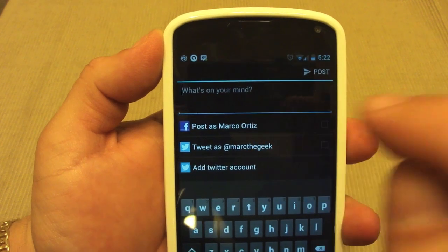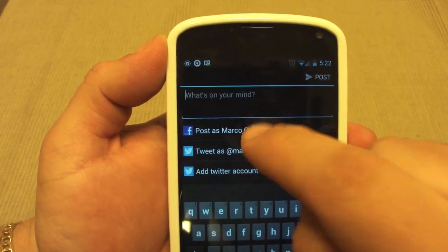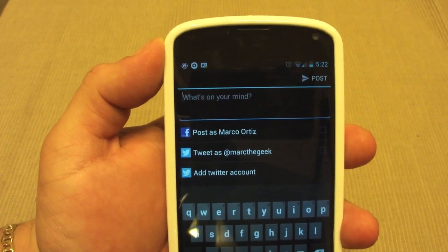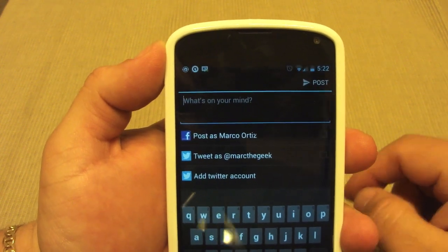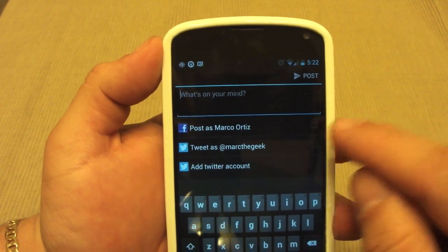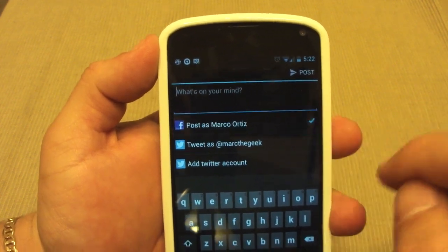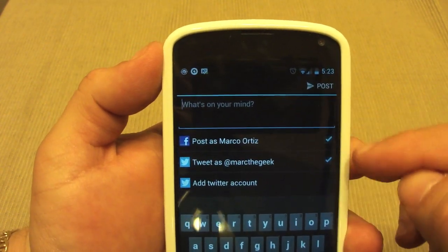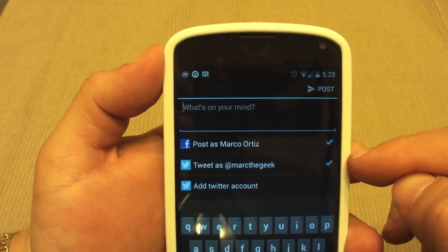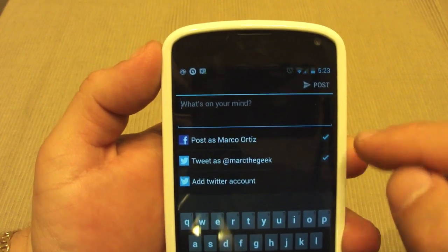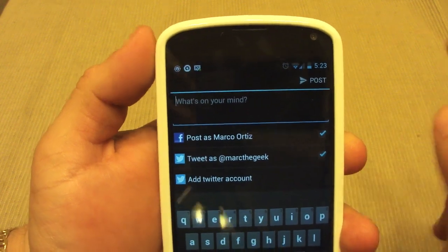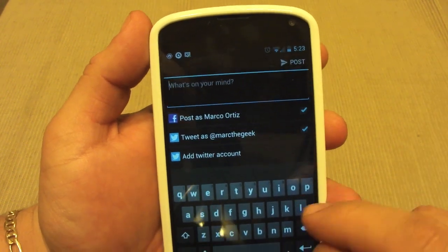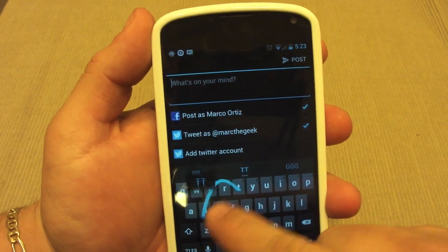All you gotta do is tap on each one and authorize your account with Twitter and with Facebook. Once you do that, you're set to go. To post a message, tap on both — make sure they're both checked if you want the same message posted to both at the same time — and then just type something here.